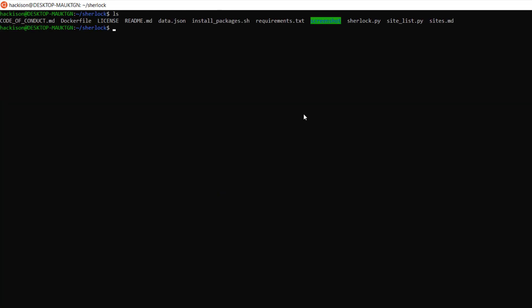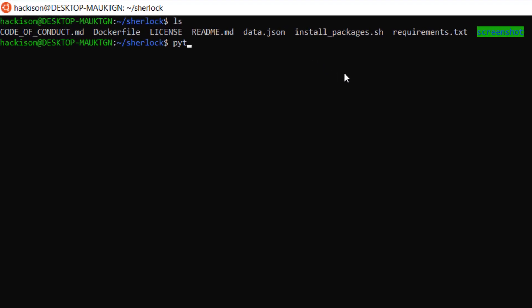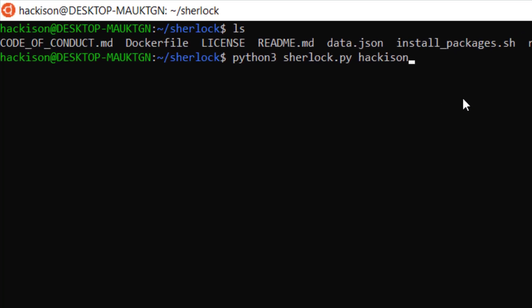Clear it off. Now list out again and let's start work with this tool: python3 space sherlock.py. Let's give a sample username, that is hackison in this case. I'm using hackison and you can use any name.